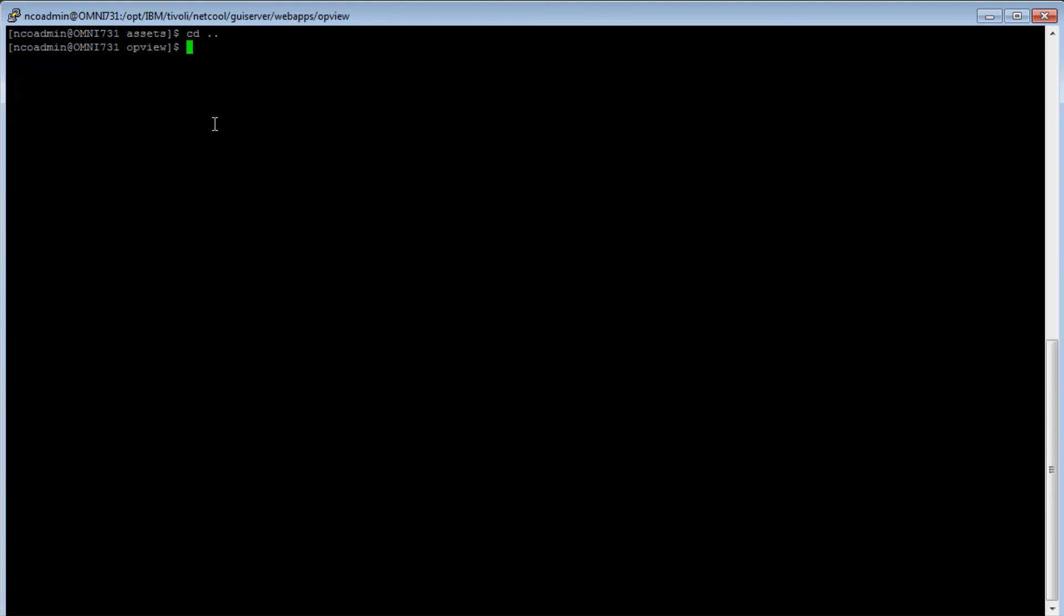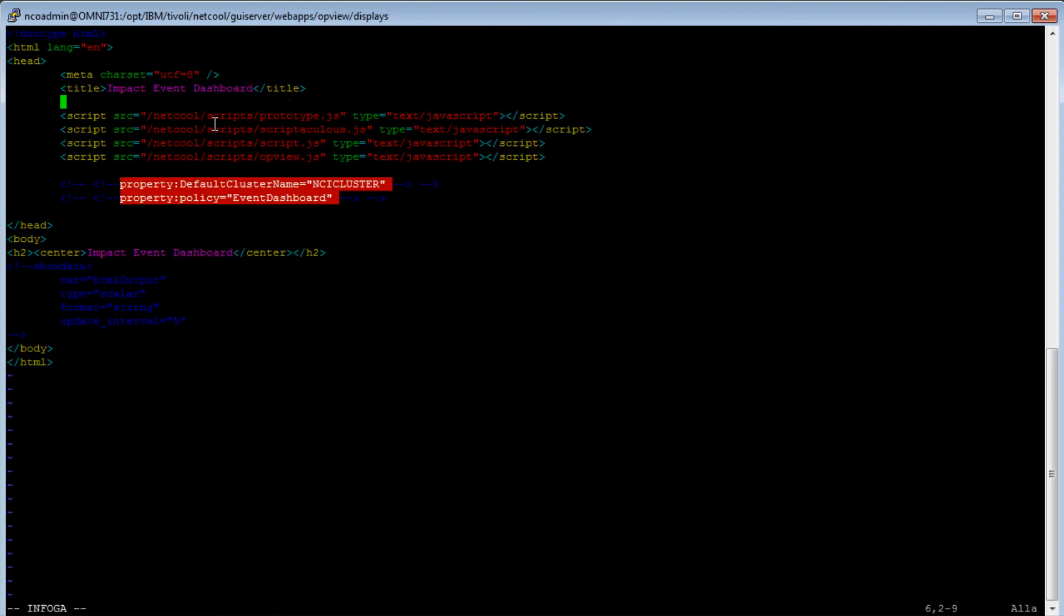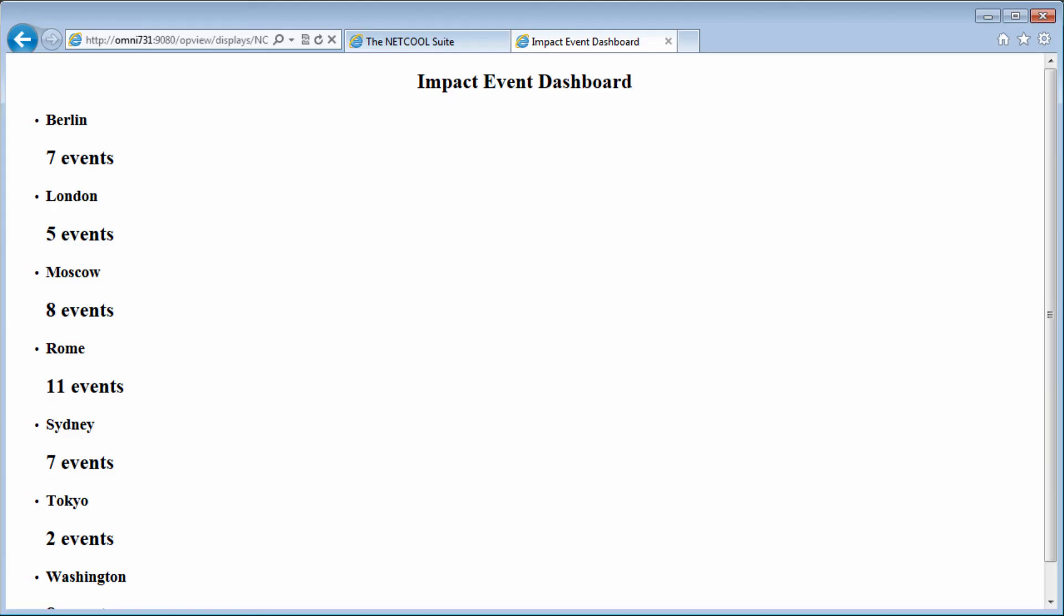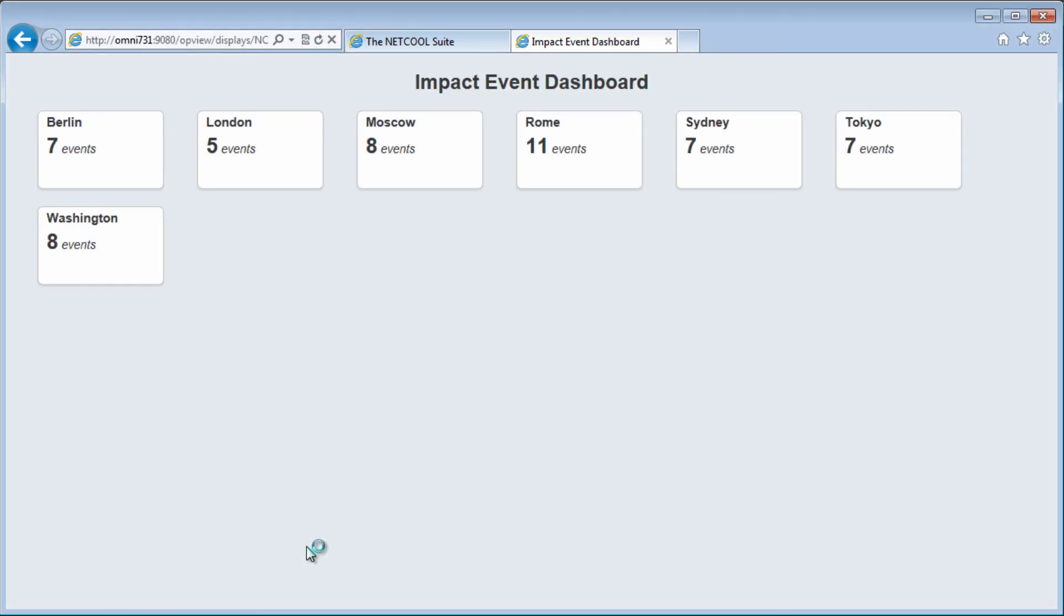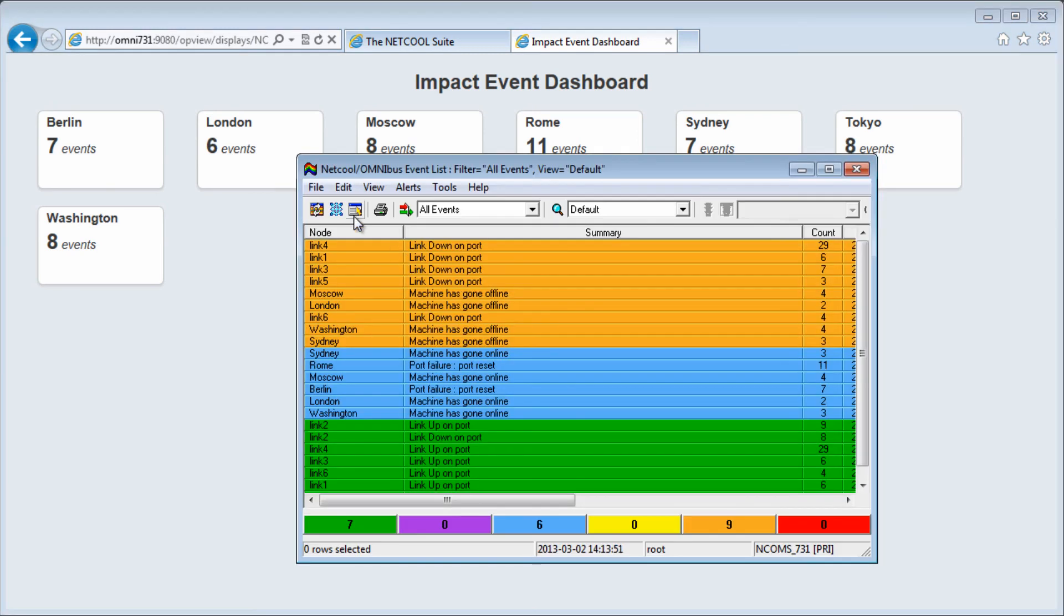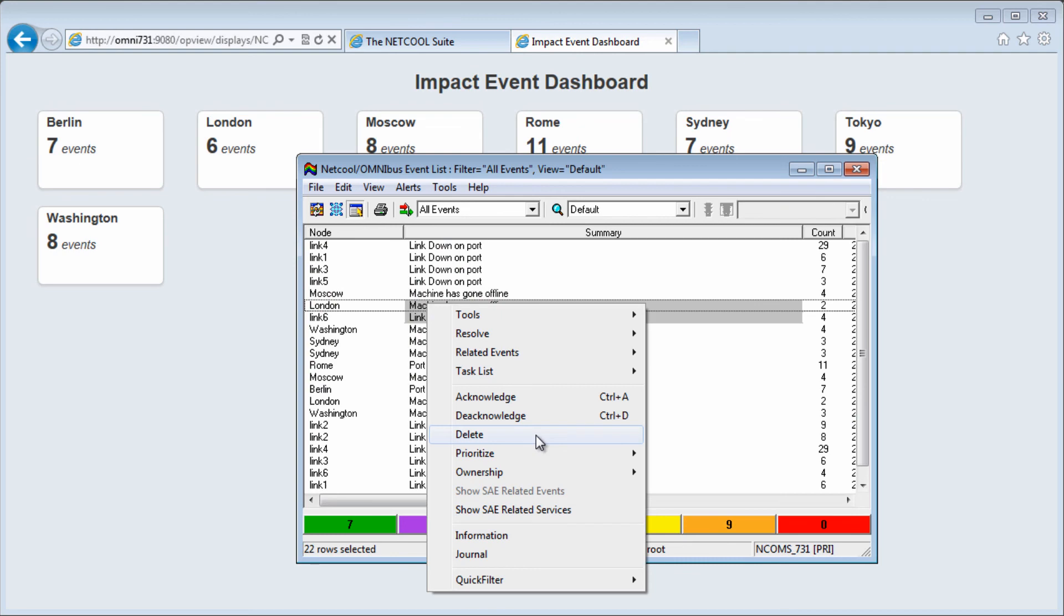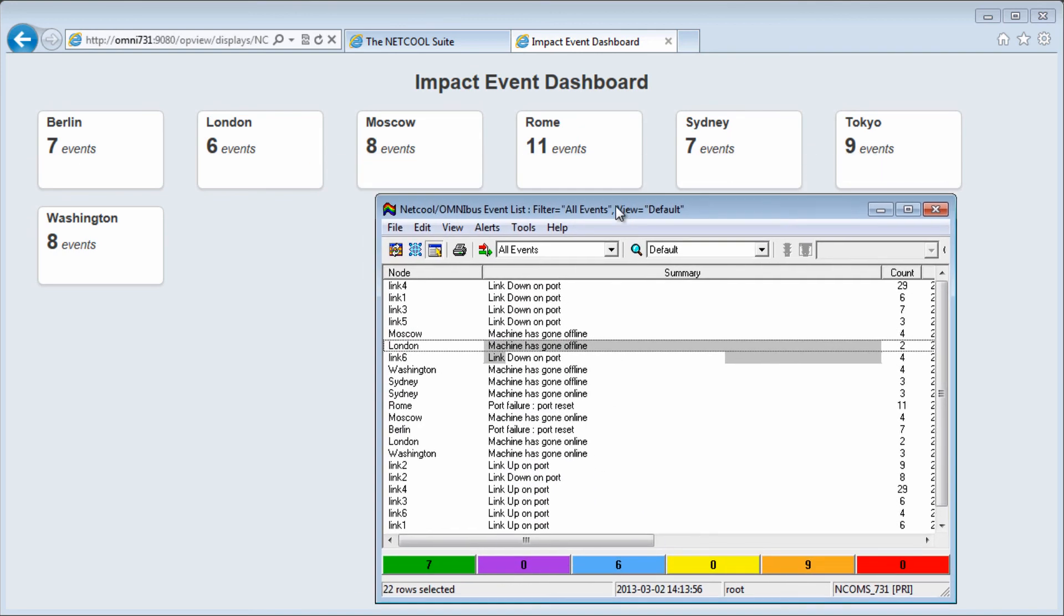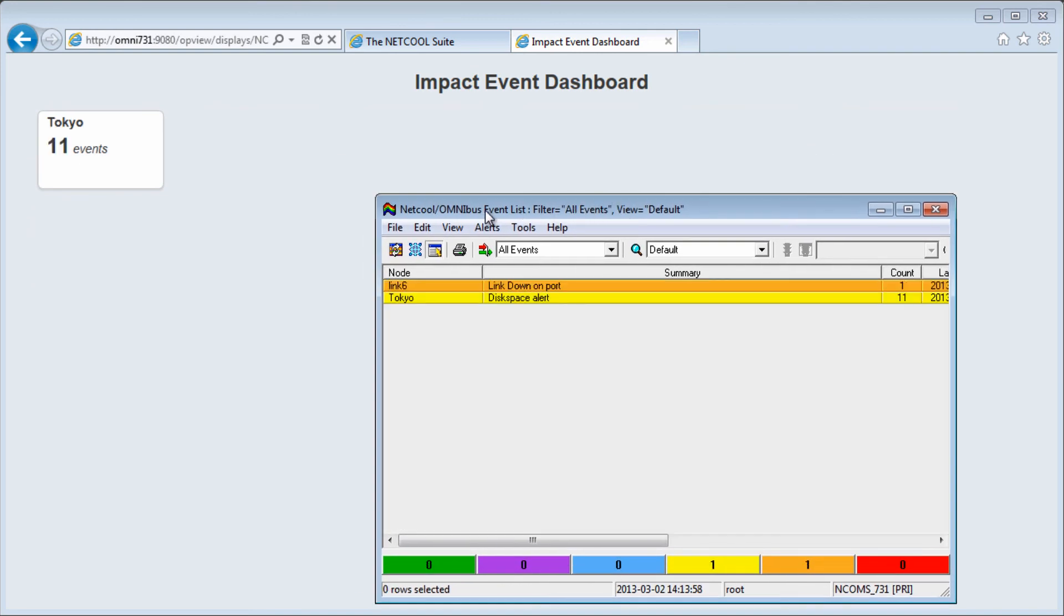I go back to the display directory. I edit the display page. And in the header section, I'll put a link to the CSS file. And save. And let's refresh and have a look. And that's it. Dynamic event dashboard using operator views. And to test it, we can delete all the events again. And it populates.